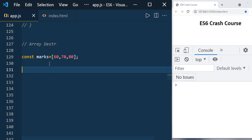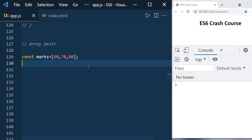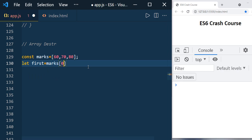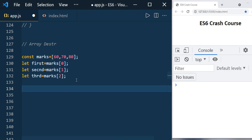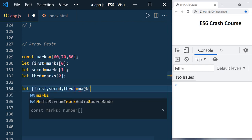We have an array with marks 60, 70, 80. If you want to assign these three values to three variables like first, second, third, we used to do it like: const first equal to marks of 0, and so on. Using array destructuring, you can do it simply: let first, second, third equal to marks.